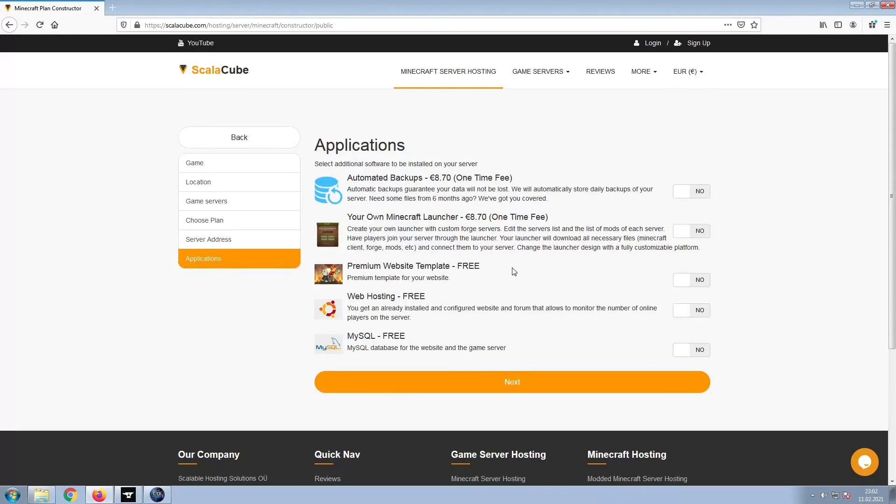Now, select any additional applications you would like your server to have. These can be selected at a later date.